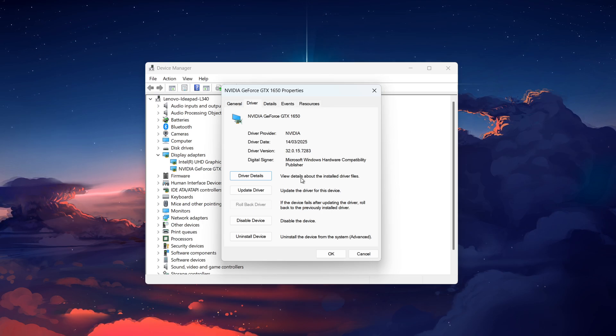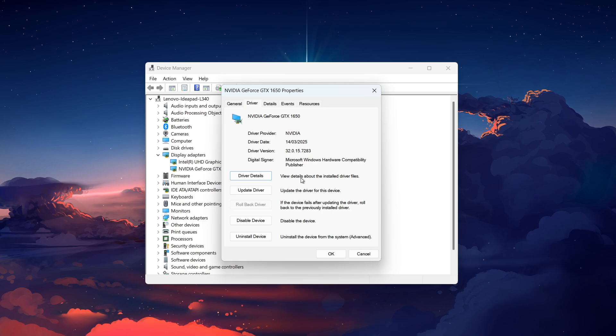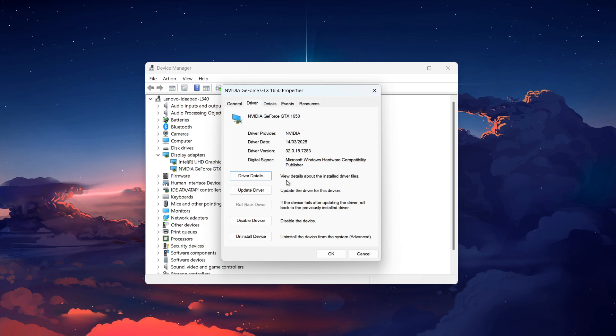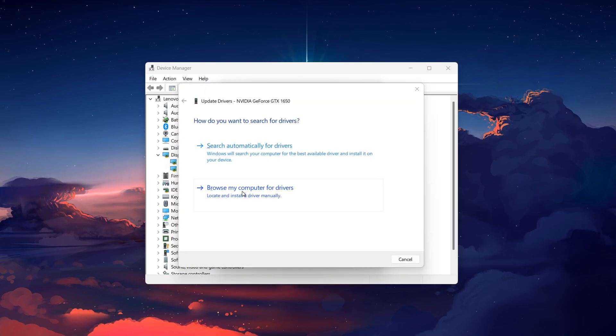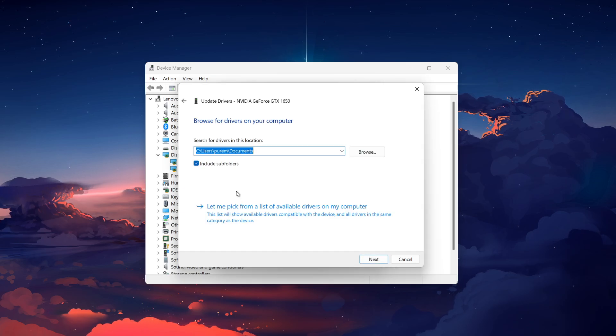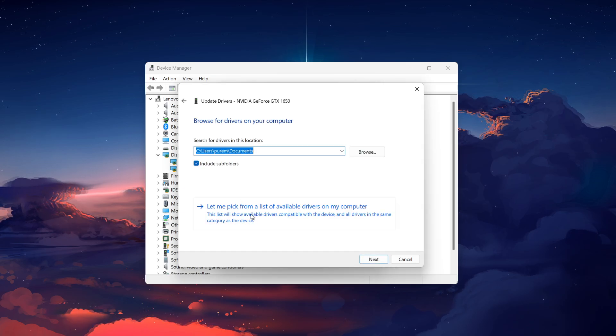However, if the Rollback Driver option is grayed out, don't worry, you still have more options. Click Update Driver. Then choose Browse my computer for drivers. Next, click Let me pick from a list of available drivers on my computer.